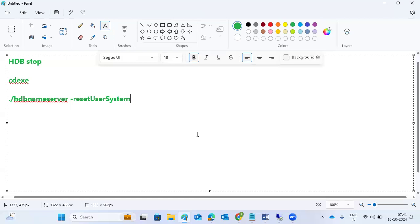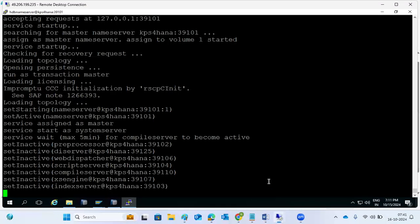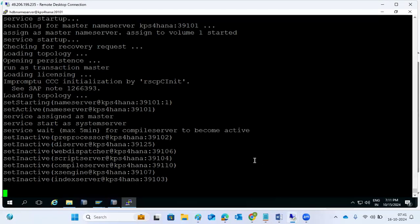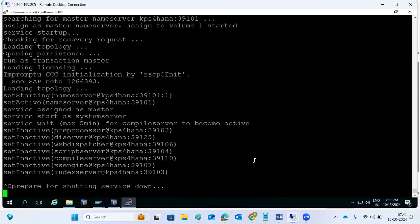That is the password reset procedure. After the tenant, we can reset it. It will ask for the password - please provide the new password, set the new password, confirm it - everything it will ask. We have to provide the password. Let me show you once again. Let me cancel the session. If you press Control+C, the session will be cancelled.